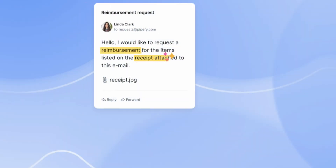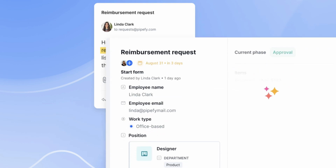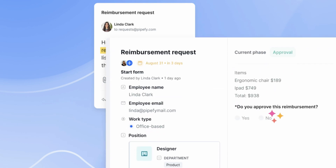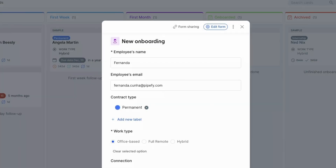Just upload the documents and let Pipefy's AI check them for you. Let's use the employee onboarding process as an example.